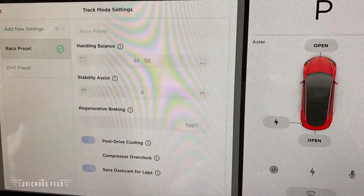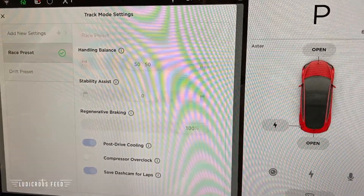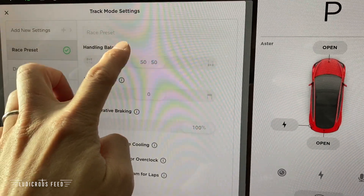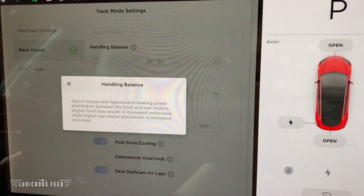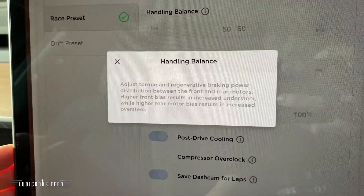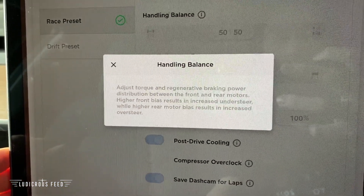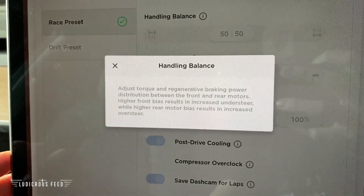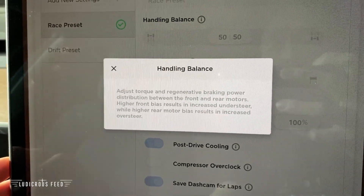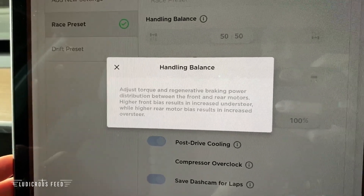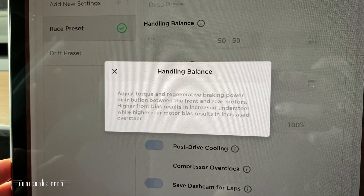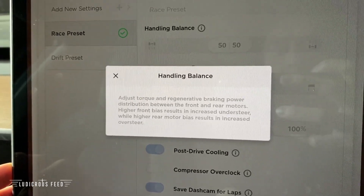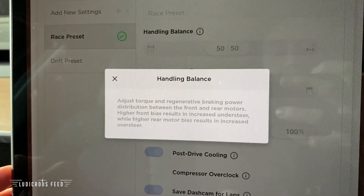All these can be customized. Handling balance adjusts torque and regen braking power distribution between the front and rear motors. Higher front bias results in increased understeer, while higher rear motor bias results in increased oversteer.